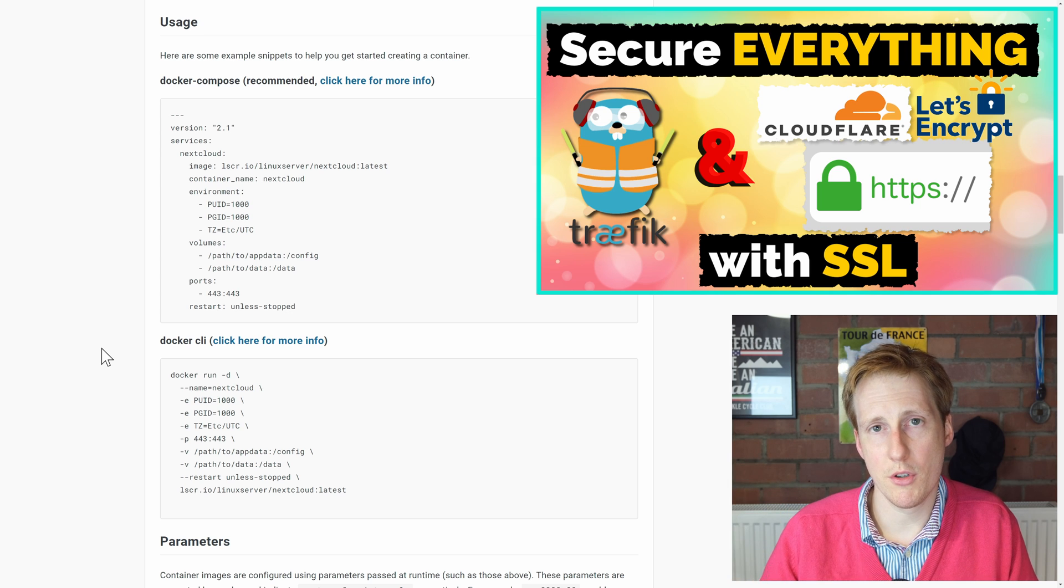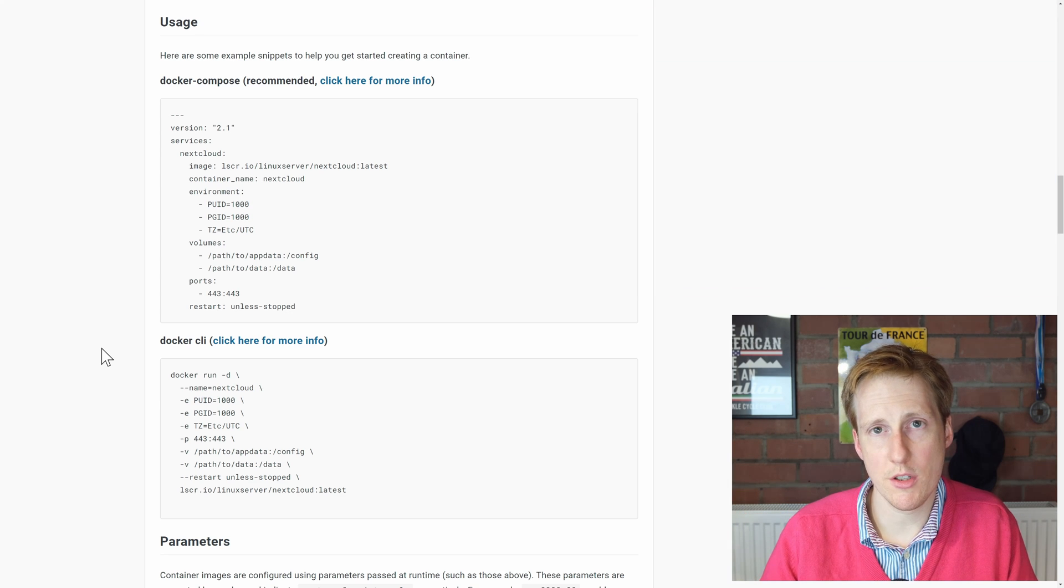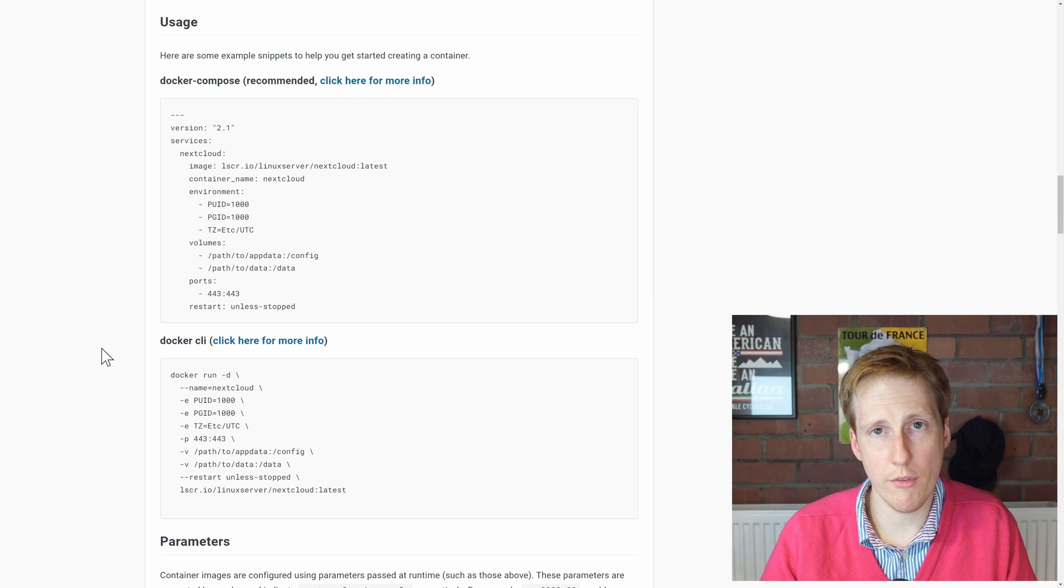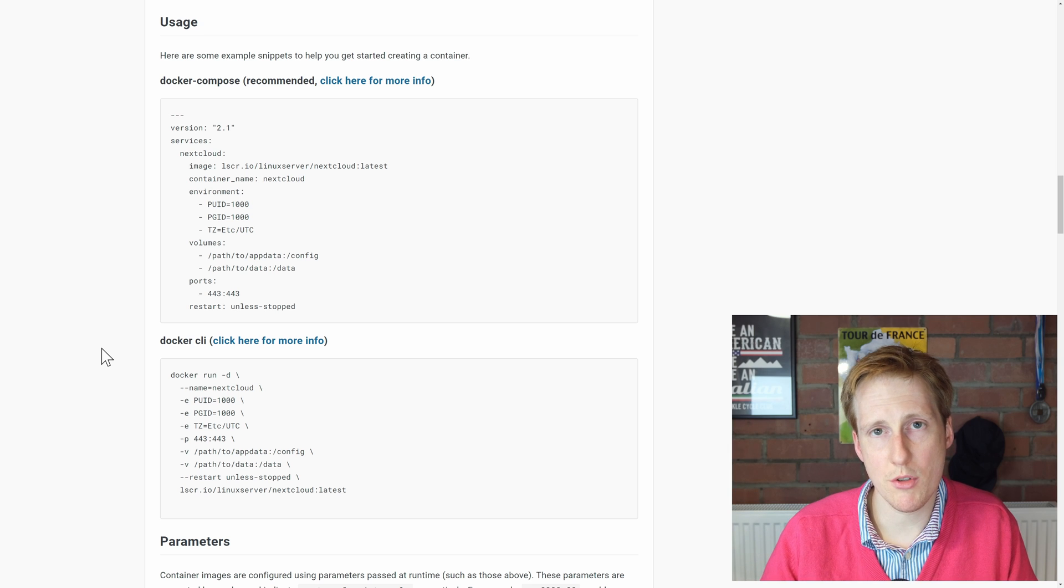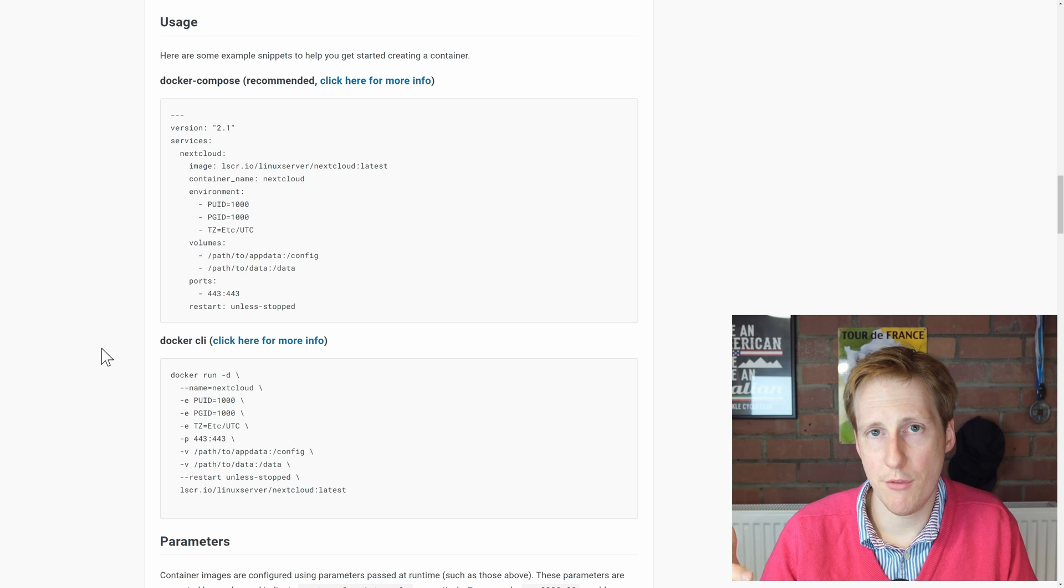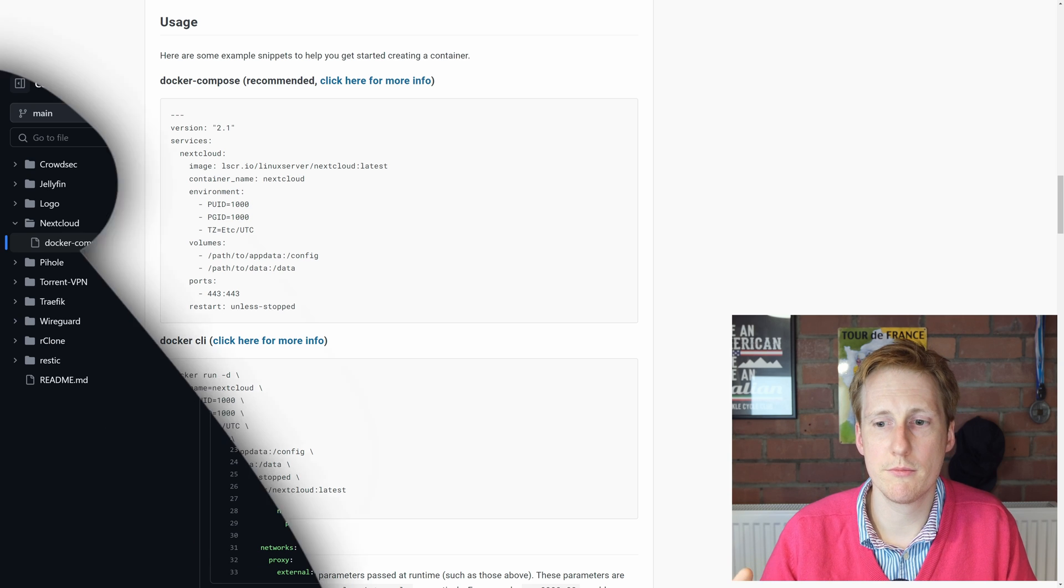That's going to give us a valid SSL certificate so that we know that all of our traffic is encrypted. It's not going to give us any browser warnings, and if you wanted to you could expose this to the web and it's going to be secure.